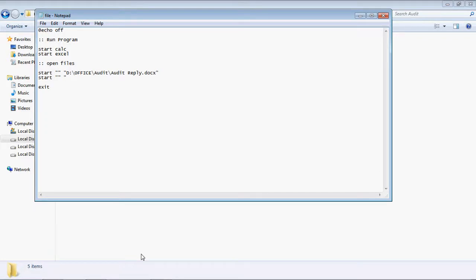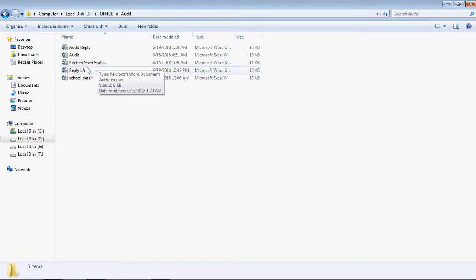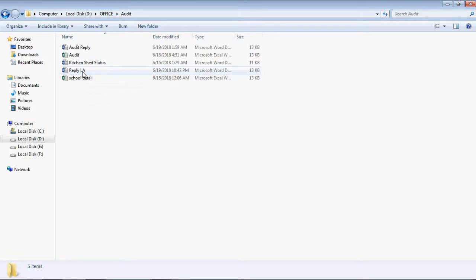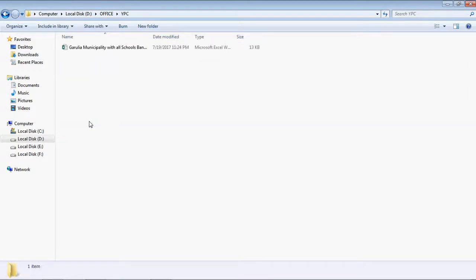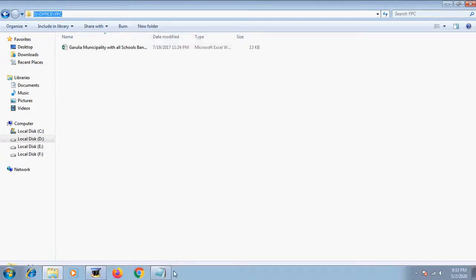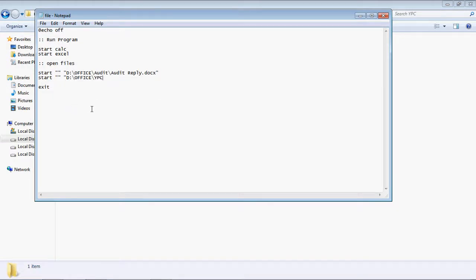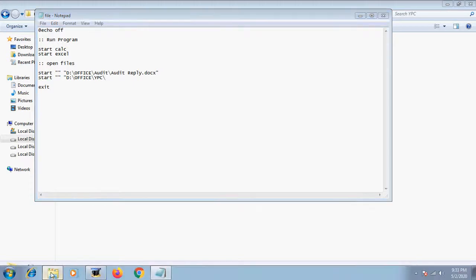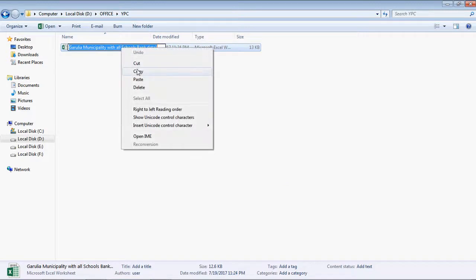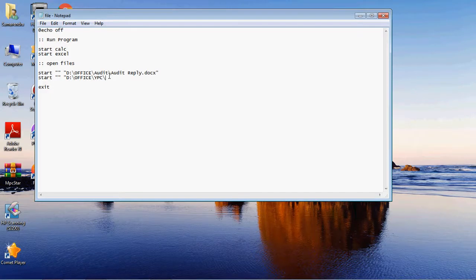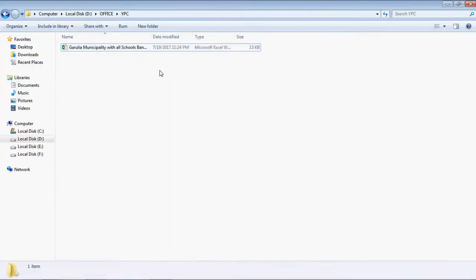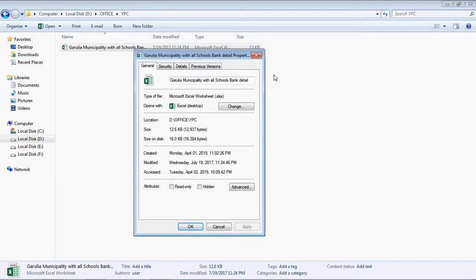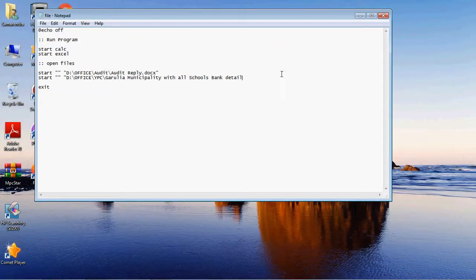For example, suppose I want to add another file like 'YPC' — an Excel file. Select the folder path, copy it, paste it into the Notepad, add a backslash, then rename and copy the file name, and paste it. Then check the extension — this file is .xlsx — so add .xlsx at the end. Close the double inverted comma and save the file.